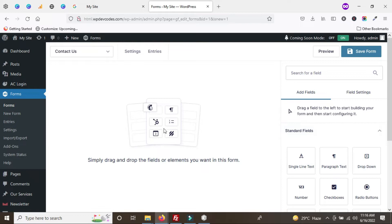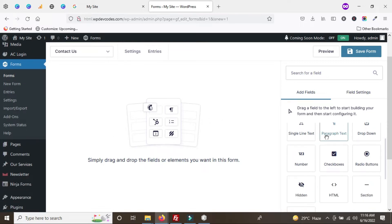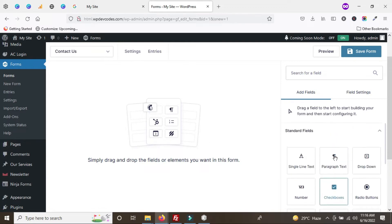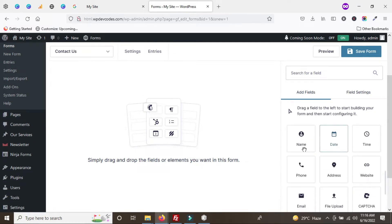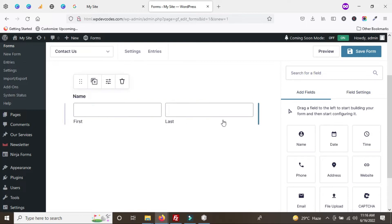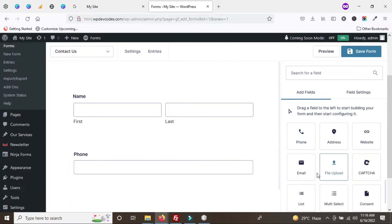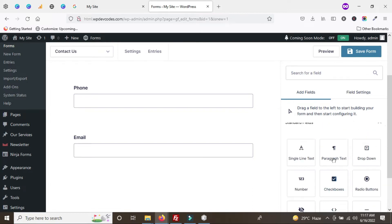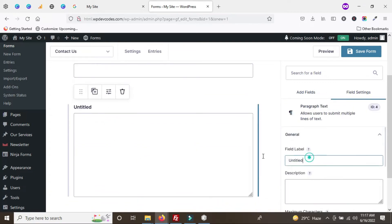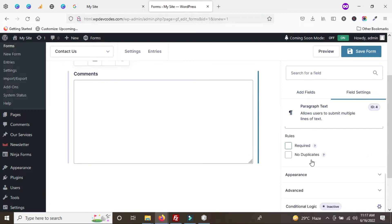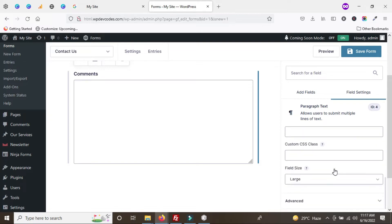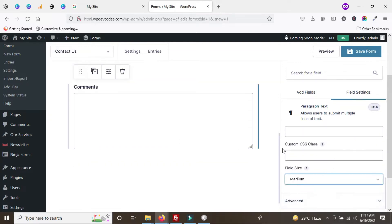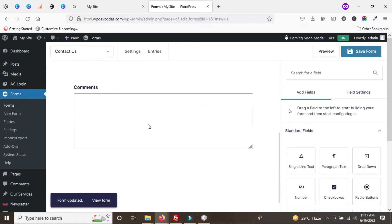Let's create a form field. We need to add form fields as required. We can add multiple fields like a name field with first name and last name, phone number, email ID, and a comments field. We can also reduce the height and set the field size — we'll select medium. Now save the form. You can see we've just created a form using the Gravity Forms plugin.